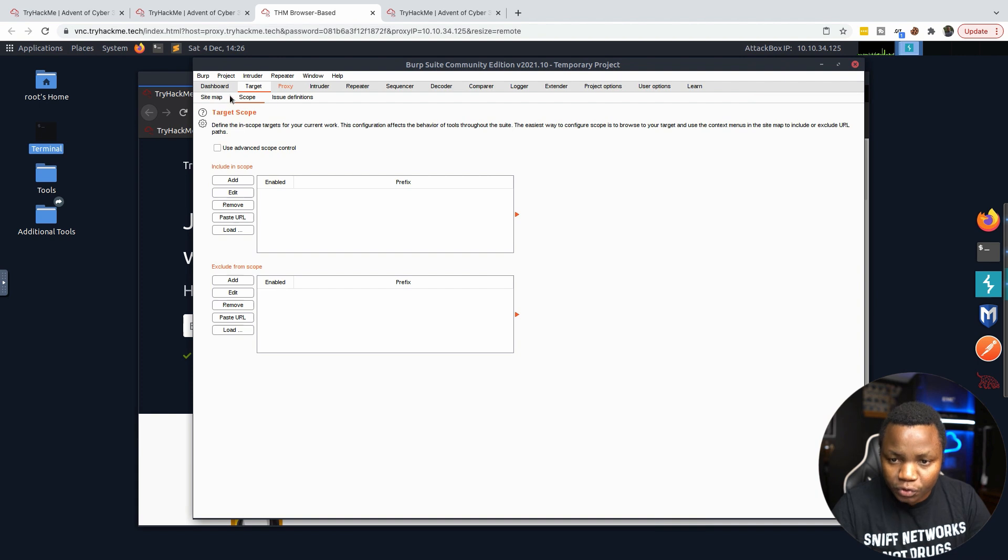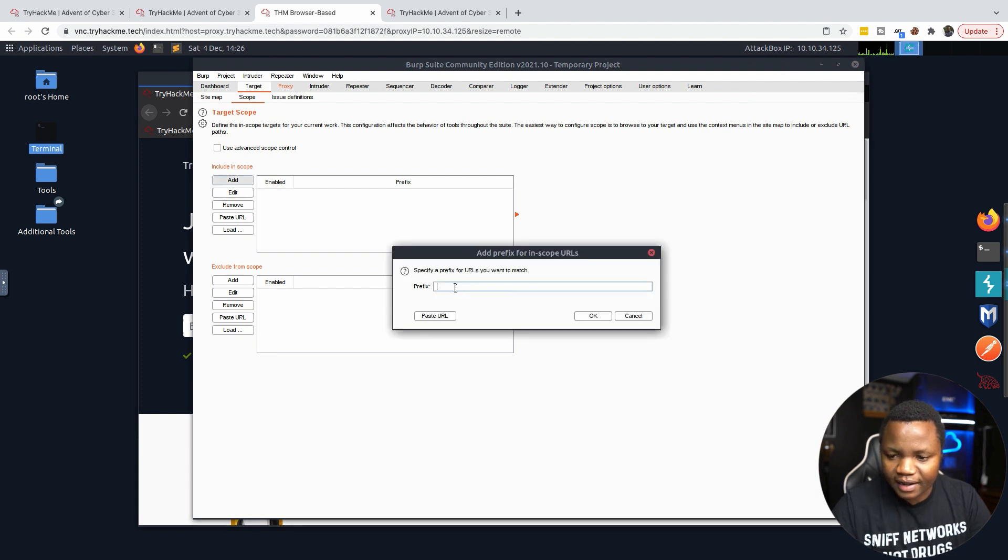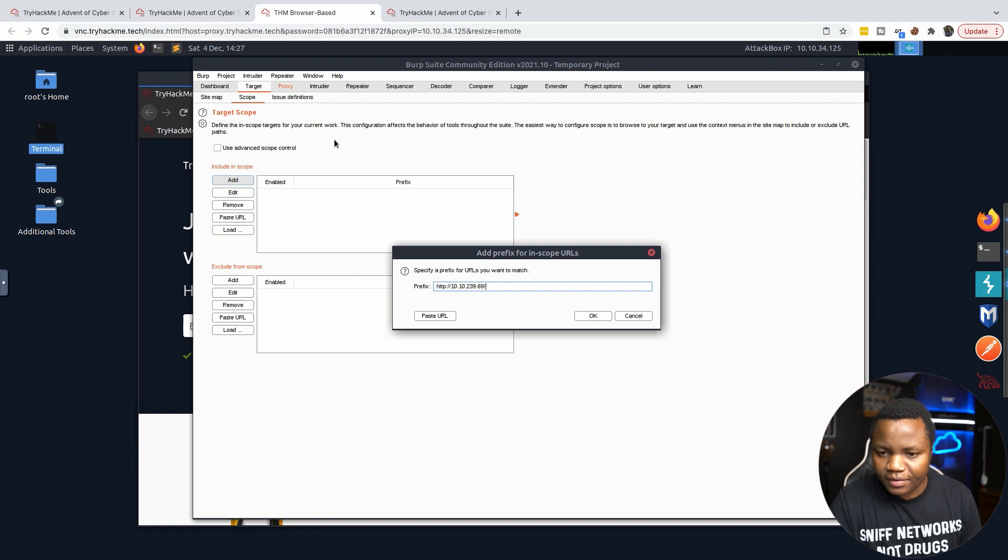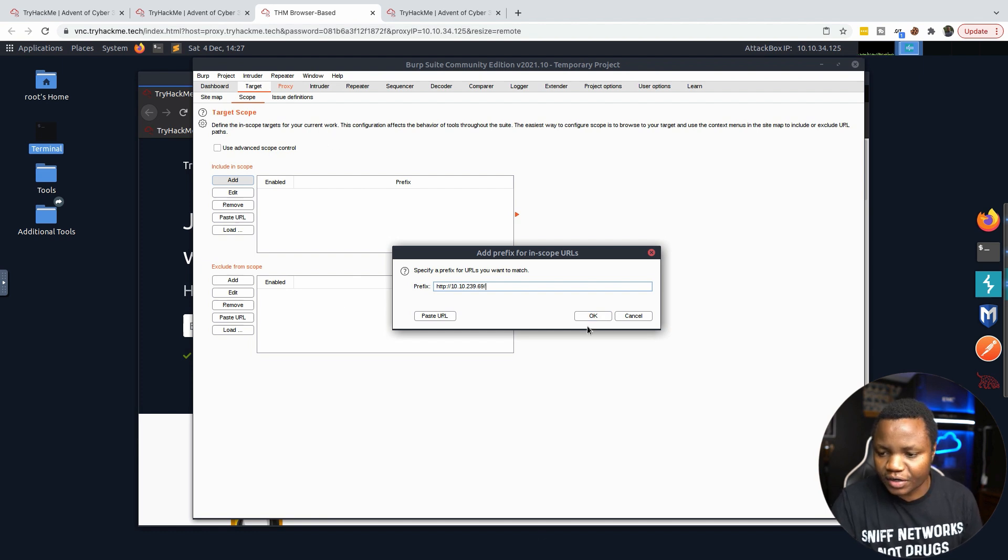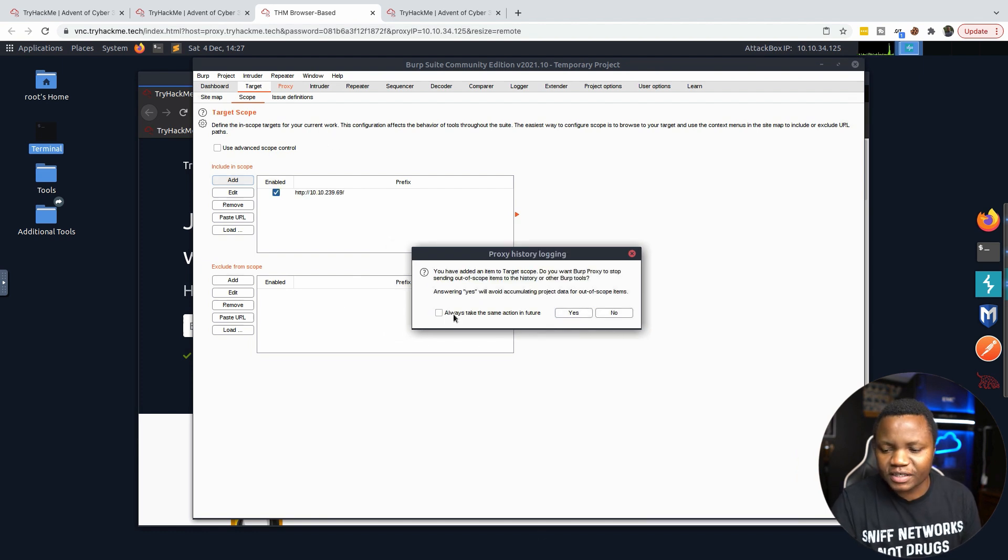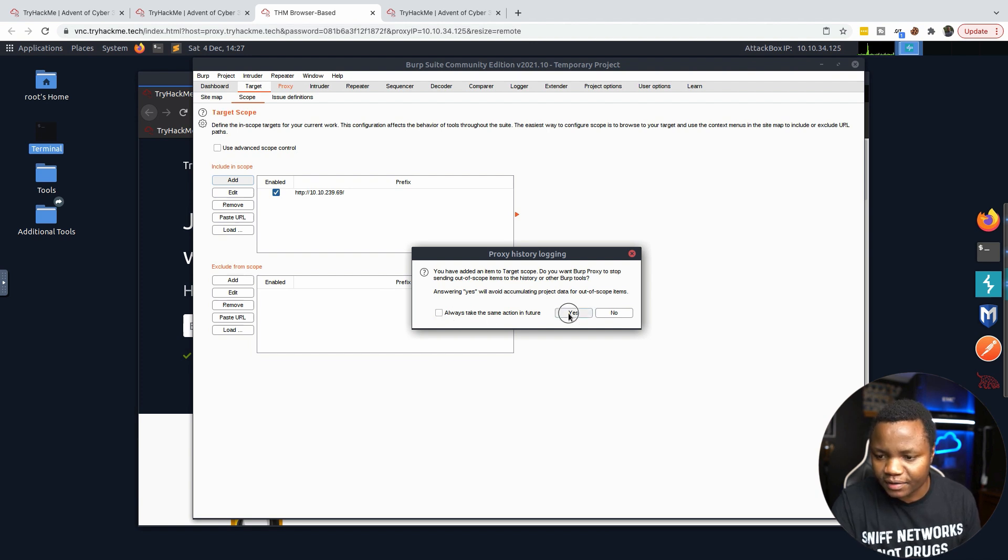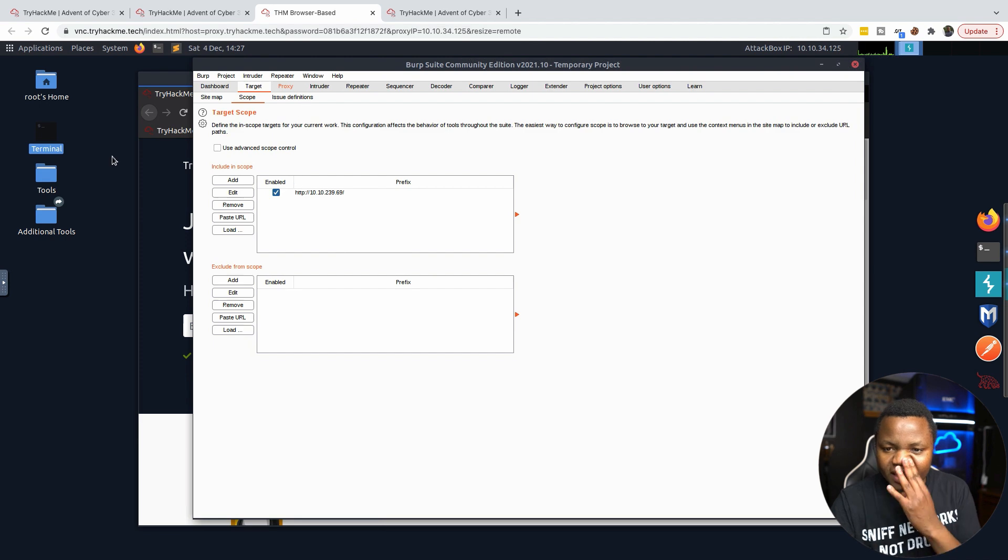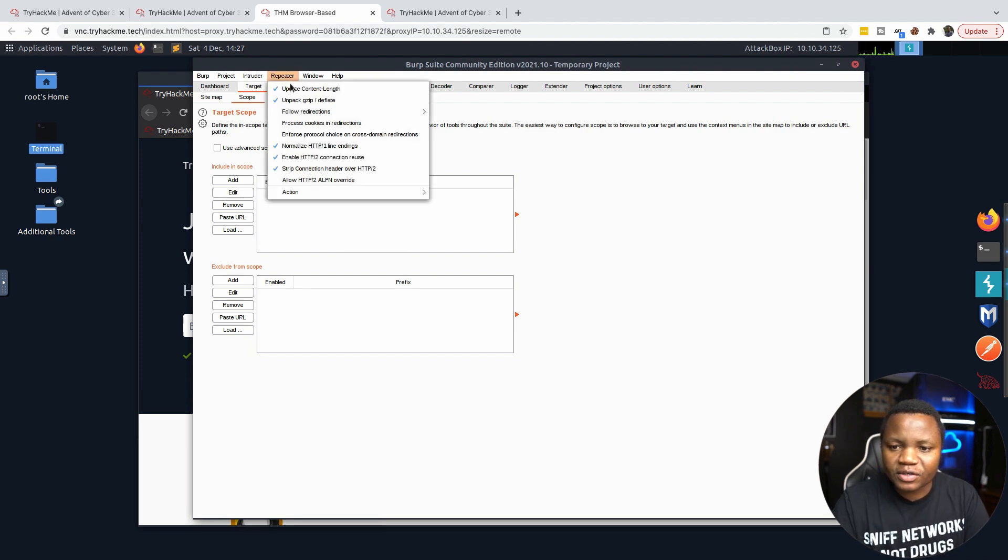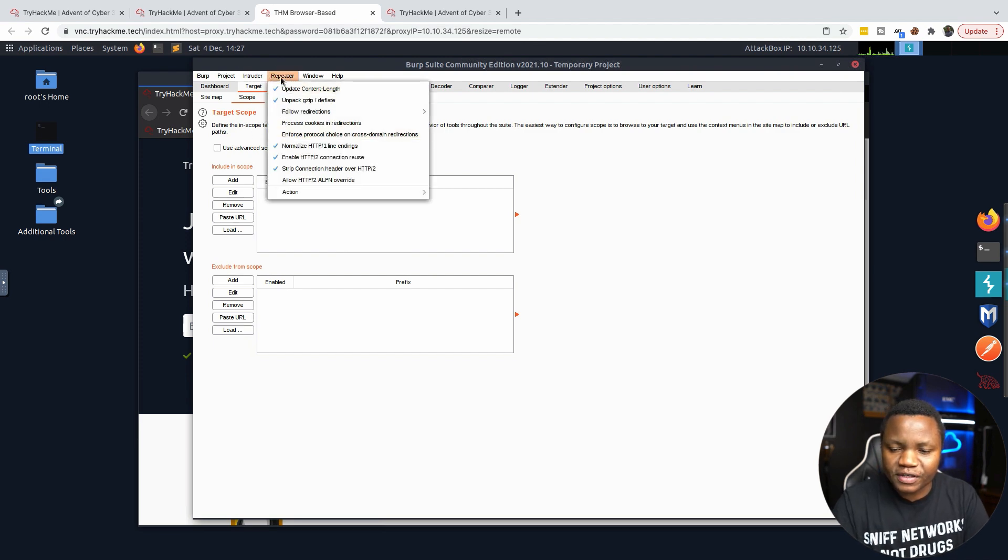Since we are only dealing with this website 10.10.239.69, we need to go back there and set that target under the scope. In scope, let's add the target. That's our target right there.